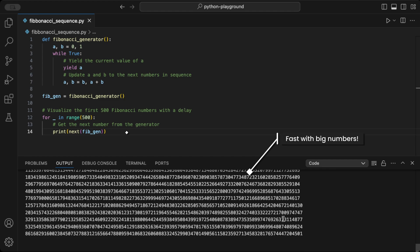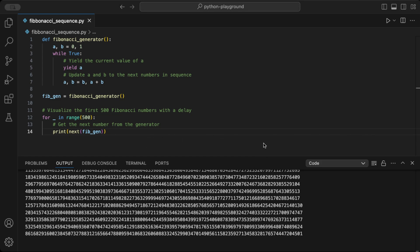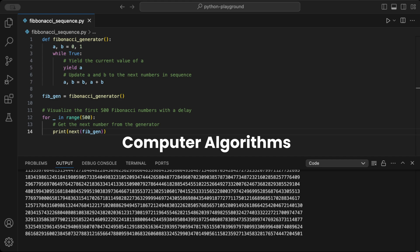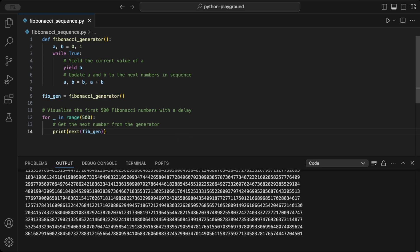But where can you use the Fibonacci sequence? Here are a few cool examples. Nature and biology: the Fibonacci sequence appears in nature, from the arrangement of leaves on a stem to the spiral patterns in seashells and galaxies. Computer algorithms: it's used in computer science, like in algorithms for sorting, data structures, and search techniques. Finance: Fibonacci numbers are even applied in finance for technical analysis and predicting trends.